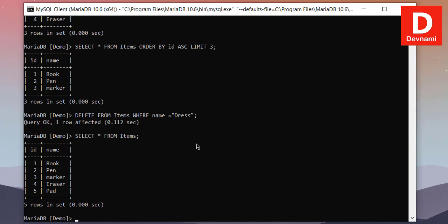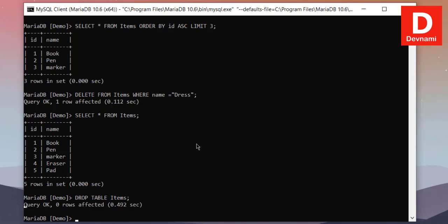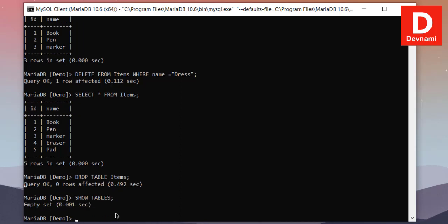Now to verify whether it worked, SELECT * FROM items. It comes and you have five entries, so one of the entries now deleted. Similarly, we can also drop this entire table by using DROP TABLE. So let's type in SHOW TABLES first.